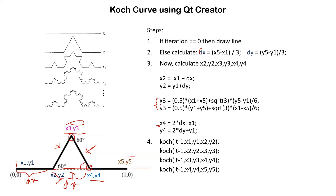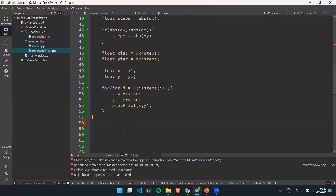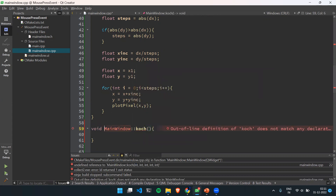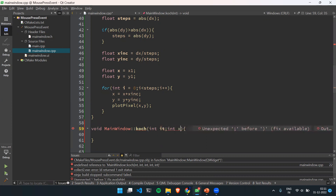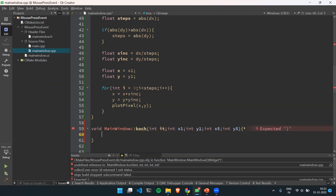After calculating all five coordinates, we recursively call the Koch Curve function on each segment — from x1 to x2, x2 to x3, x3 to x4, and x4 to x5. Now we will see the implementation of the Koch Curve. For that, void main window — we are creating a coach method. The first parameter is the iteration number, int it, then int x1, int y1, int x5 and int y5.